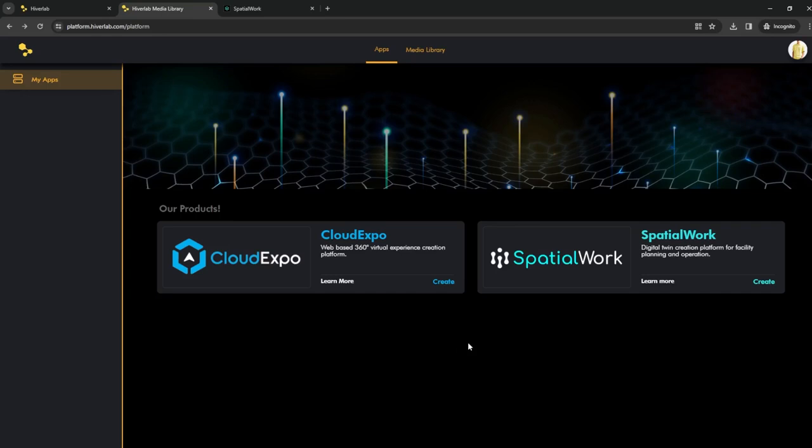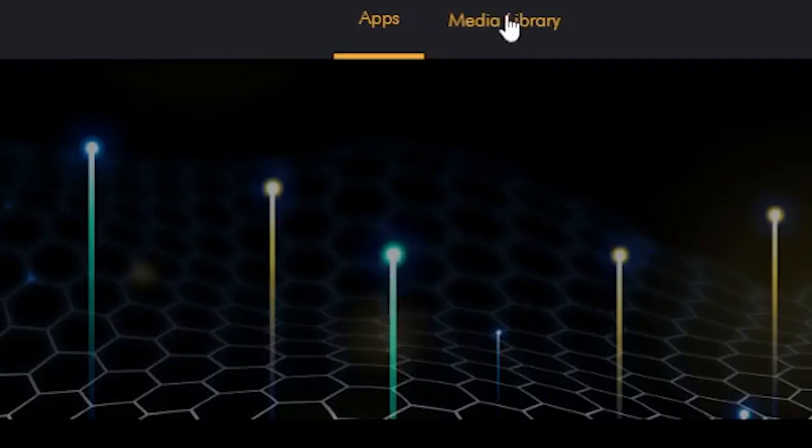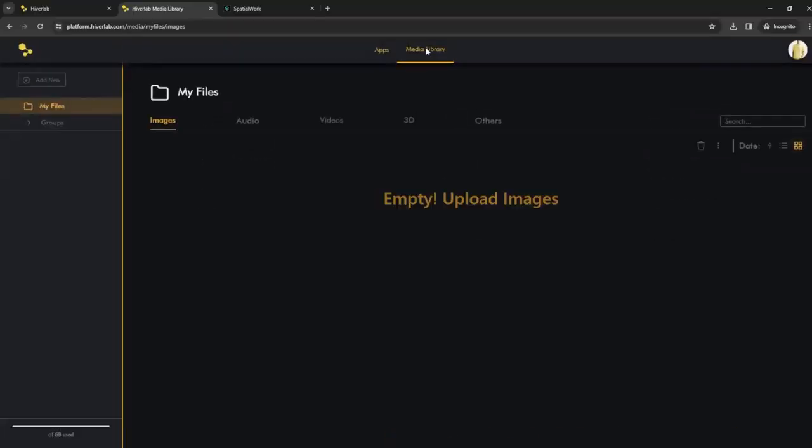Let's begin. Start by logging into your Hivalab client web browser portal. If you haven't registered a Hivalab account yet or unsure how to do so, please watch those other videos first and then return. Once you're inside of the Hivalab client portal, click on the media library tab button at the top.